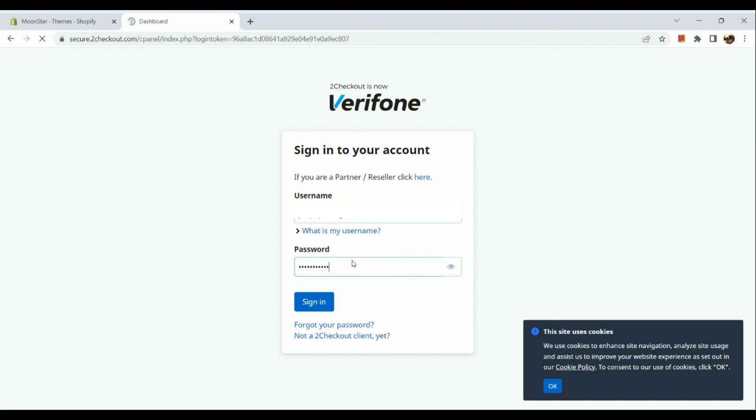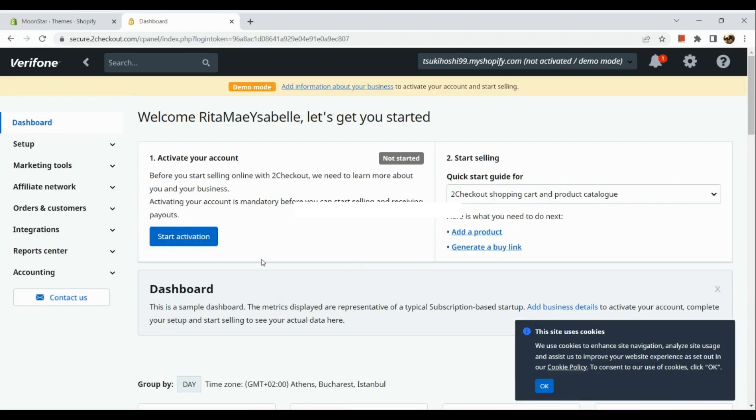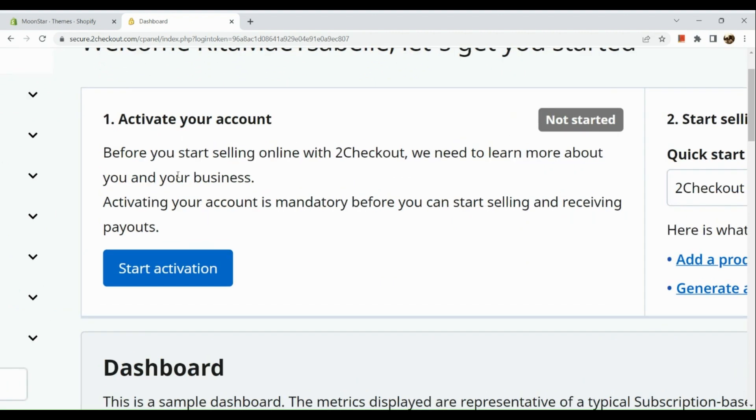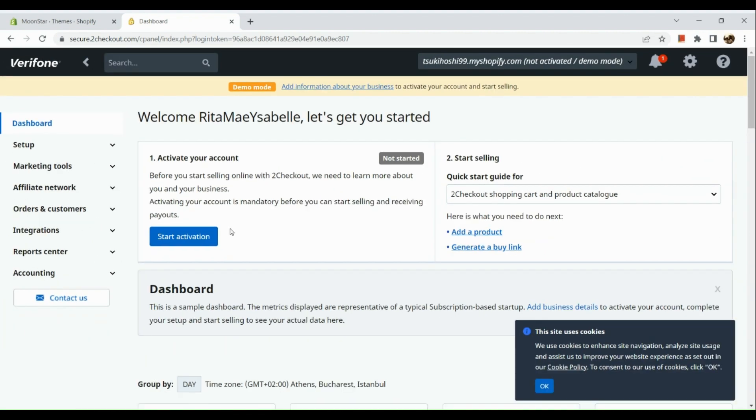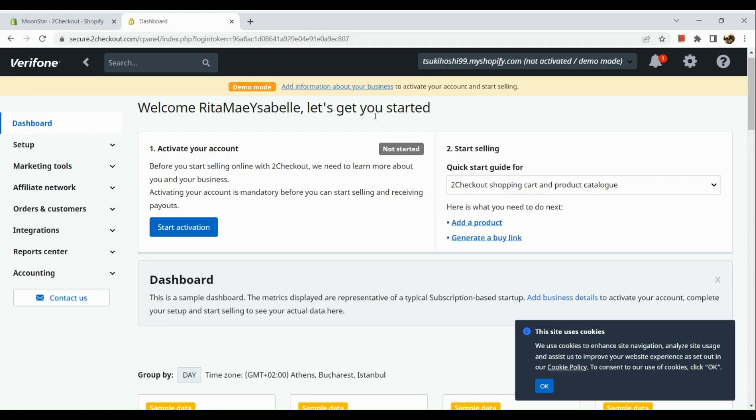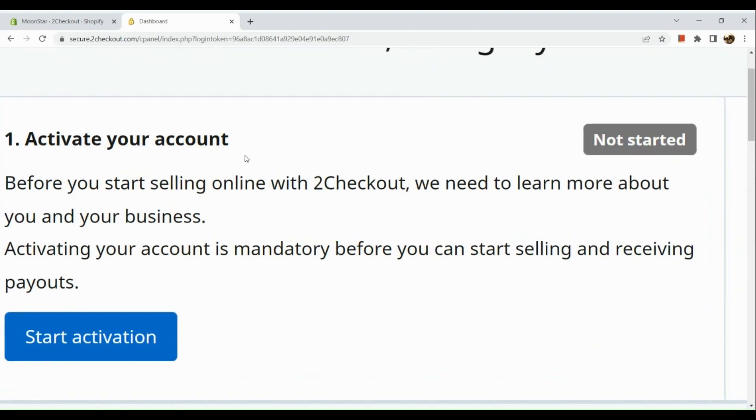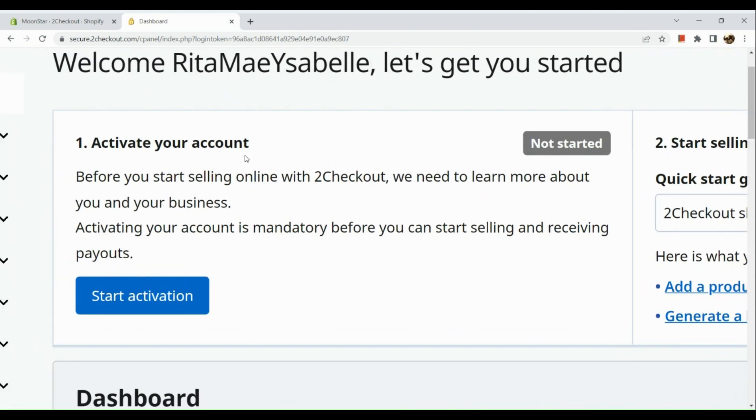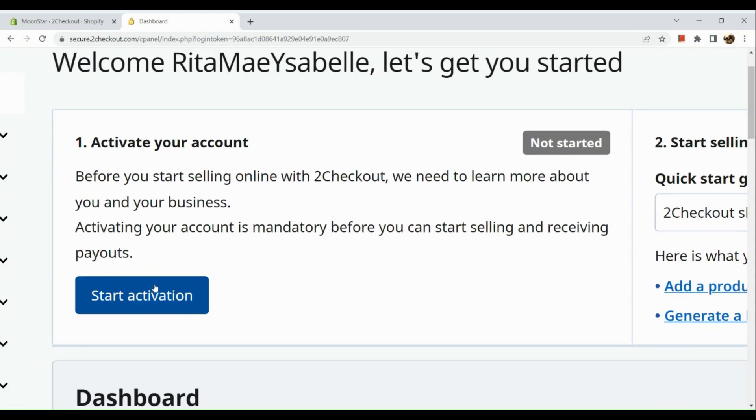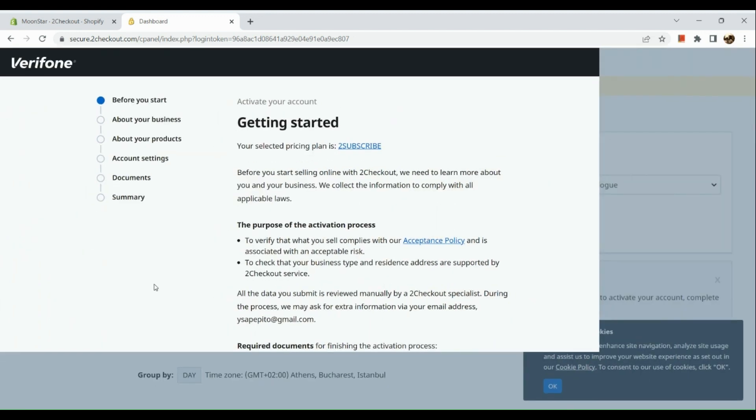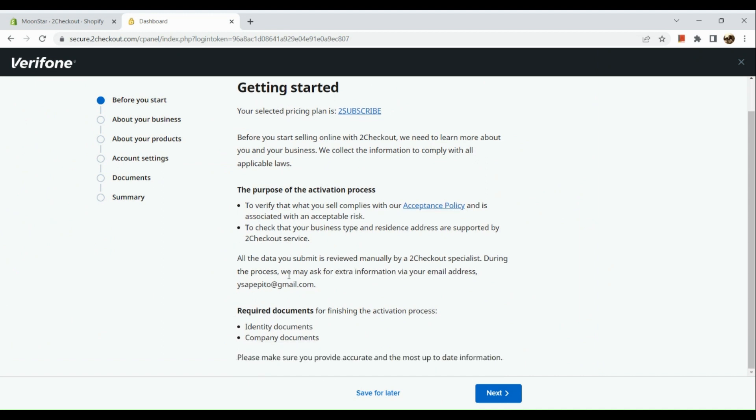So once we've signed into our 2Checkout account, we will be routed to our dashboard. Here you can actually start activating your 2Checkout account. The next step that we are going to do is log in and activate your 2Checkout. To activate, what you're going to do is select on this start activation button. If you have not activated your 2Checkout, basically you would not be able to get payments from Shopify.